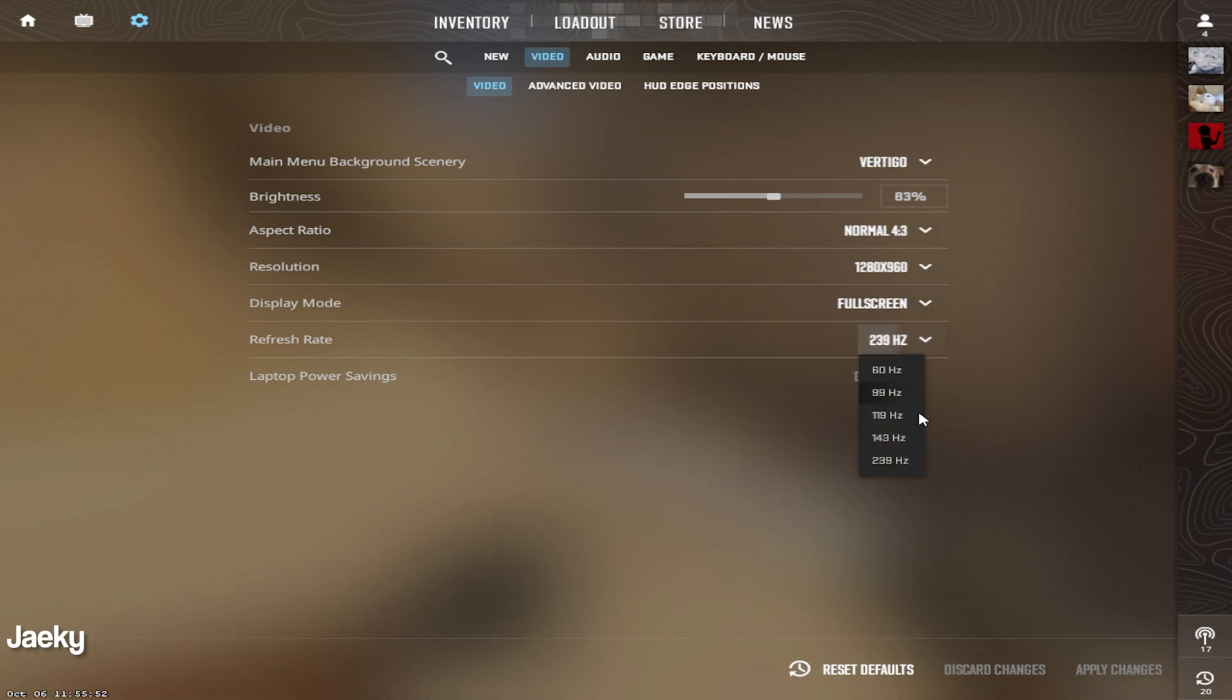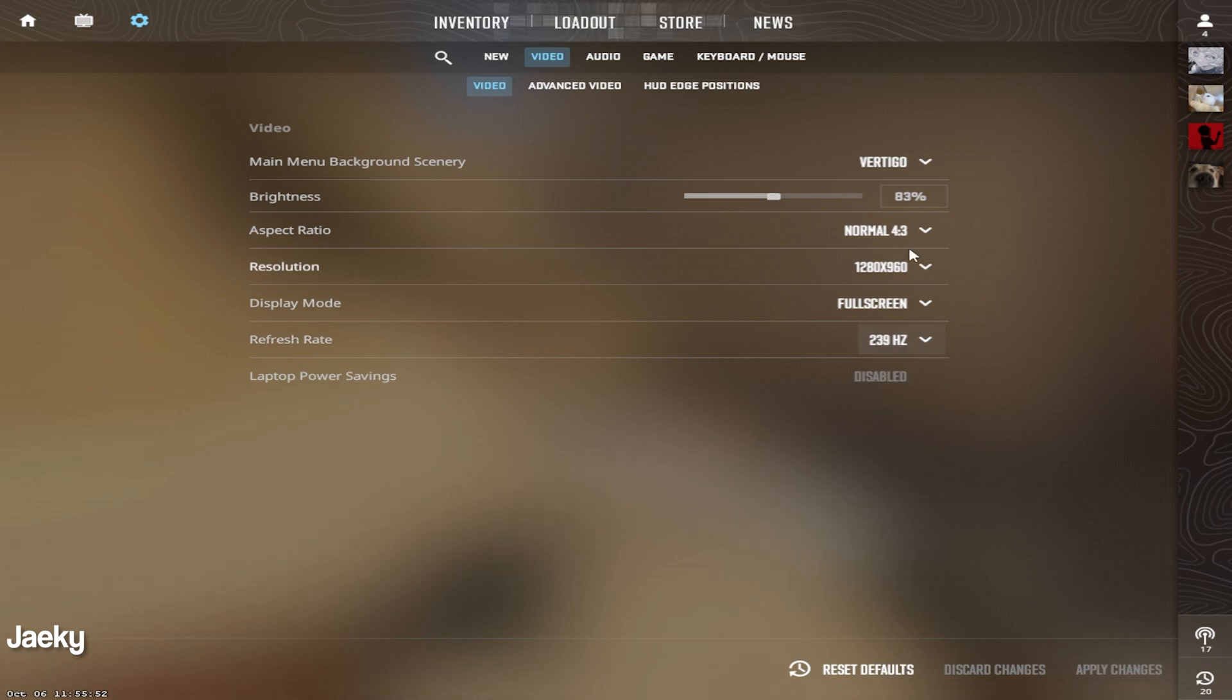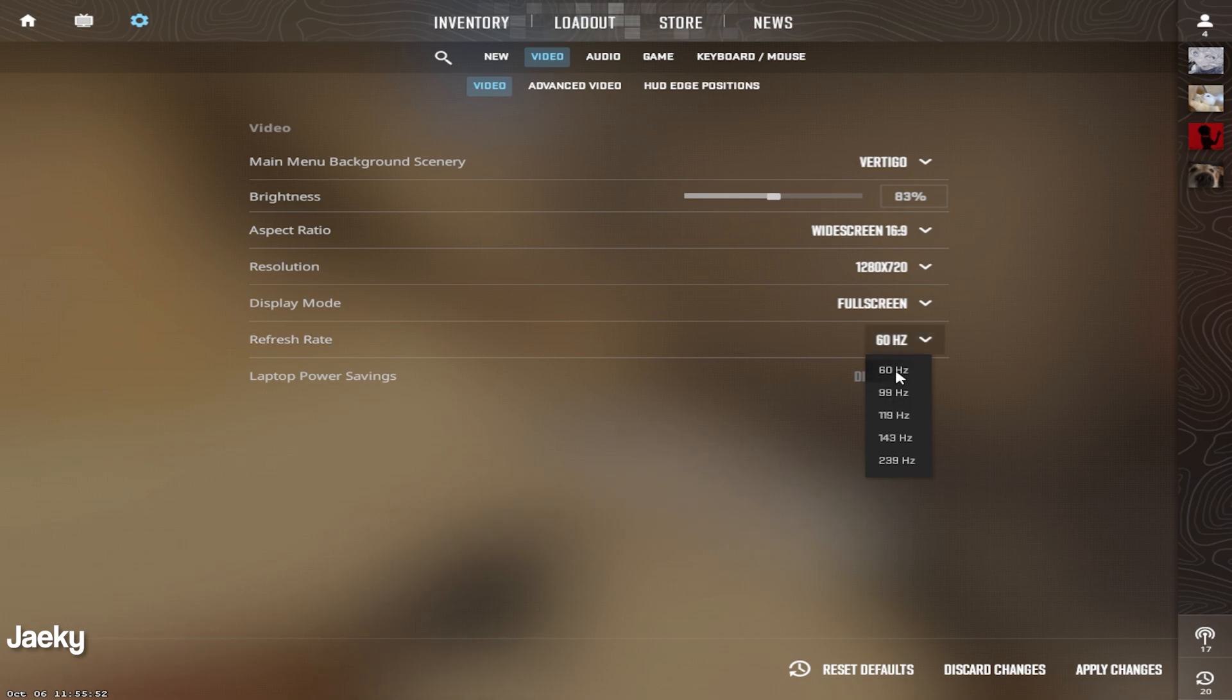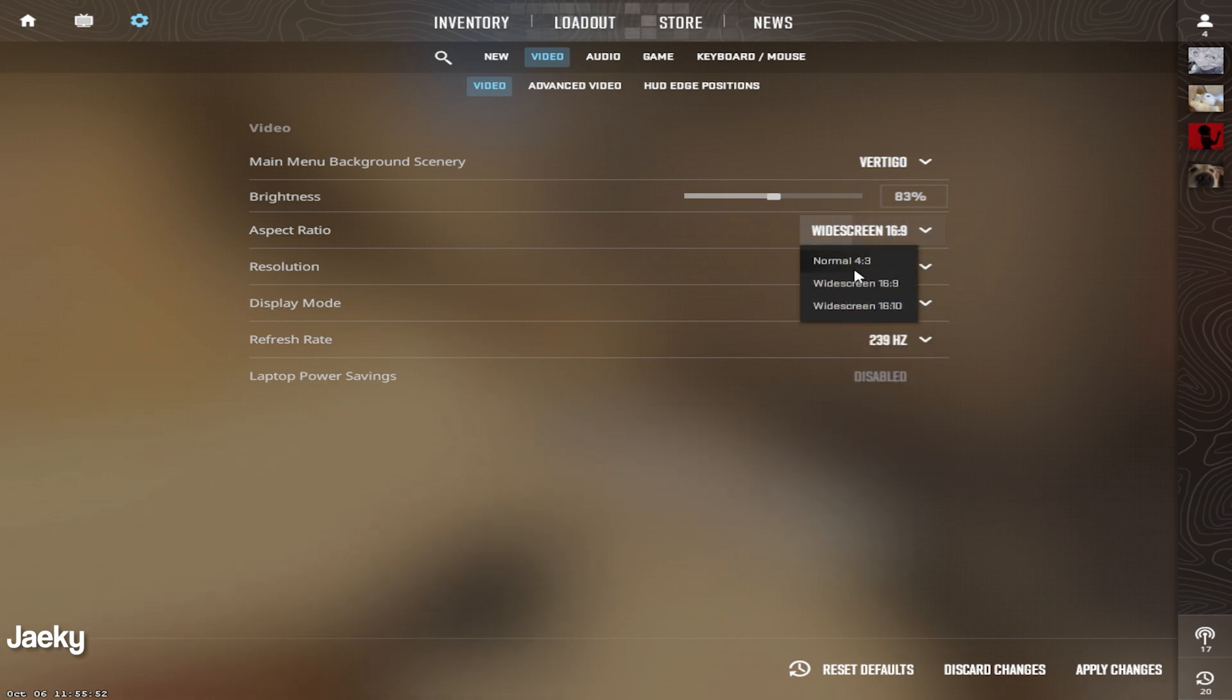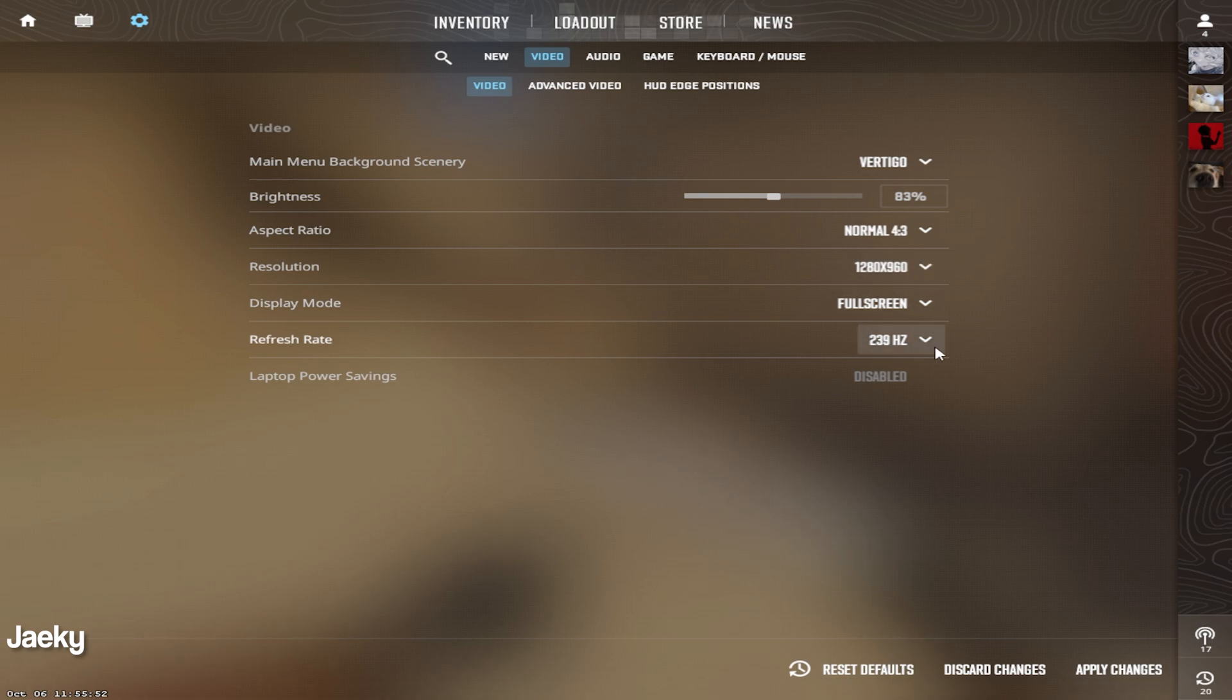As for refresh rate, obviously you want to set this to your monitor's highest refresh rate. One quirk right now in Counter-Strike is that if you change your resolution, it will actually reset your refresh rate to 60 hertz. So make sure you go back in here and change it to the highest if you're changing your resolution.